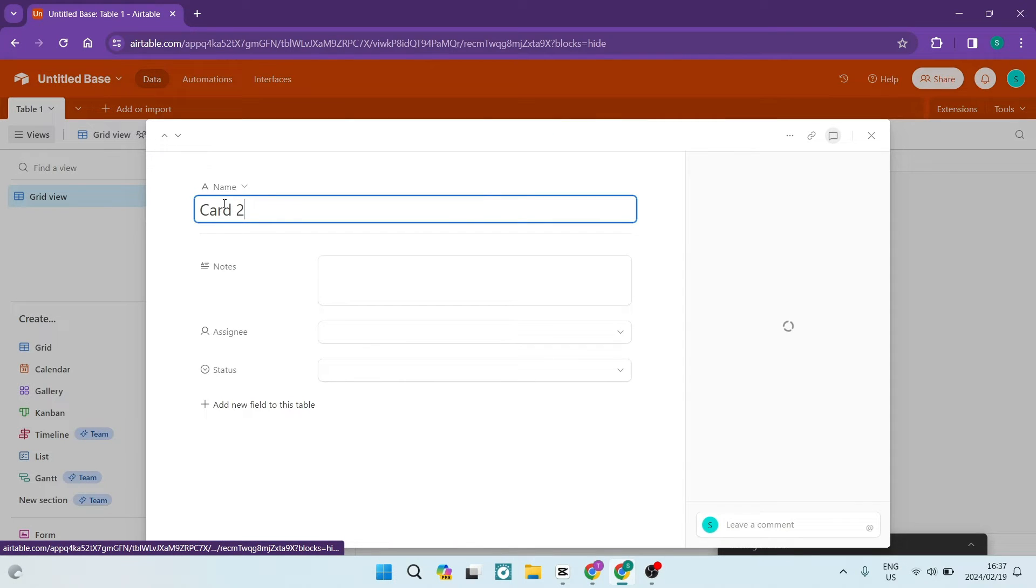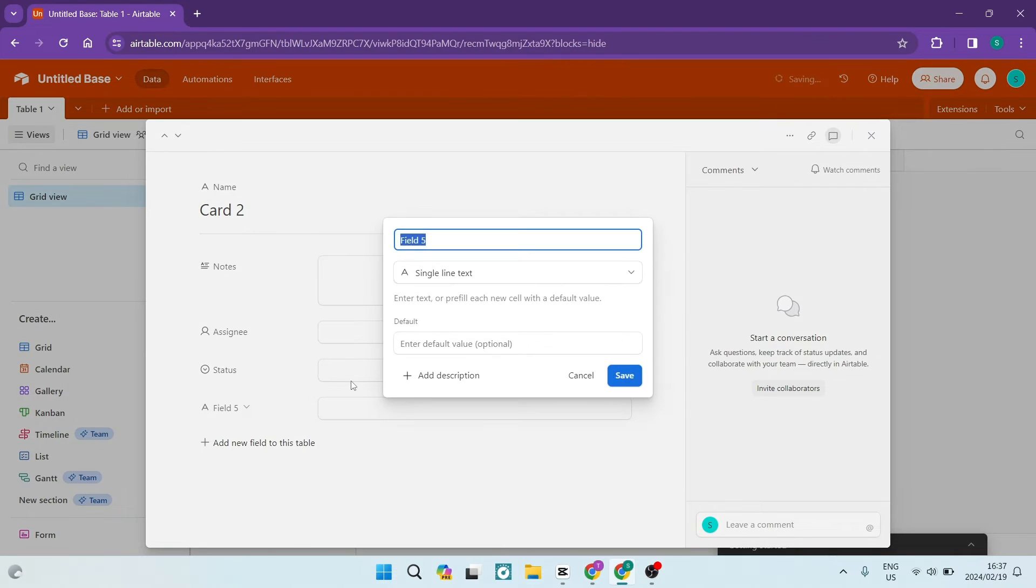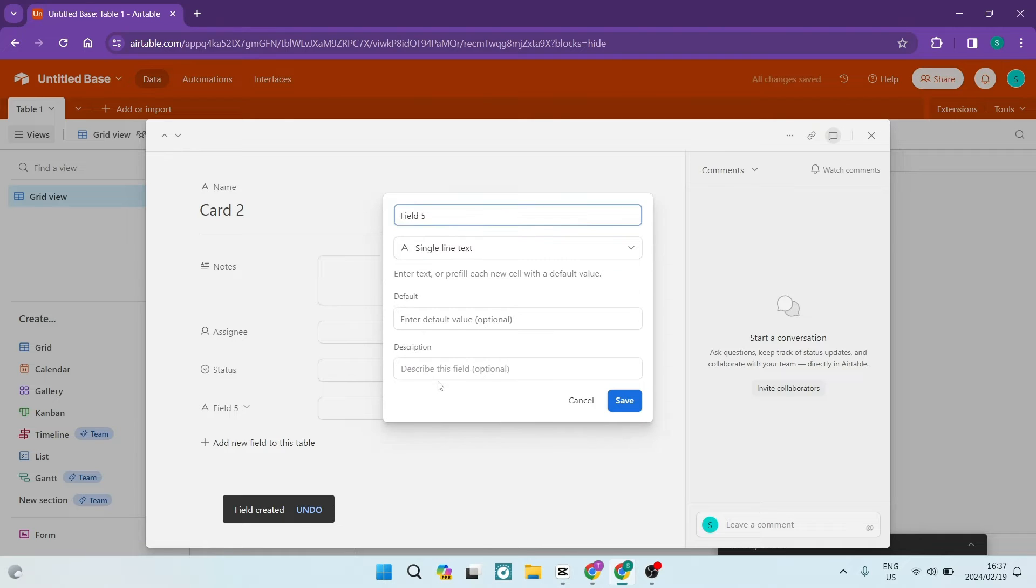Airtable fields can be more than just text. Yes, they have flexible data types. Think about checkboxes, phone numbers, drop-down lists, and you can attach files just like images.